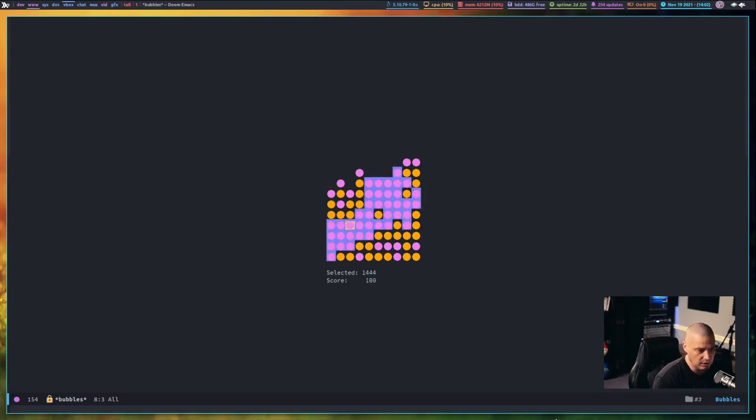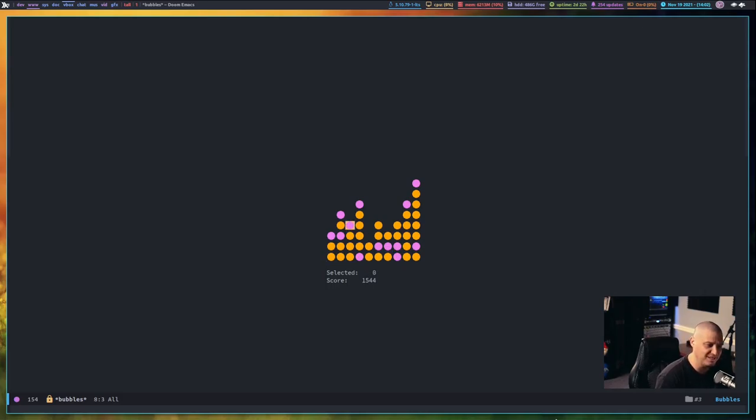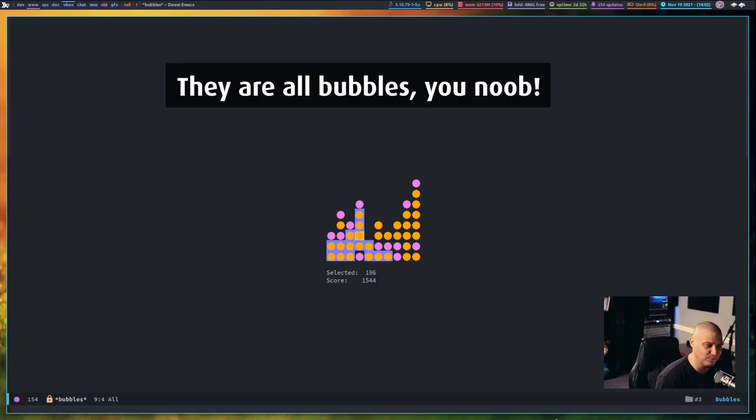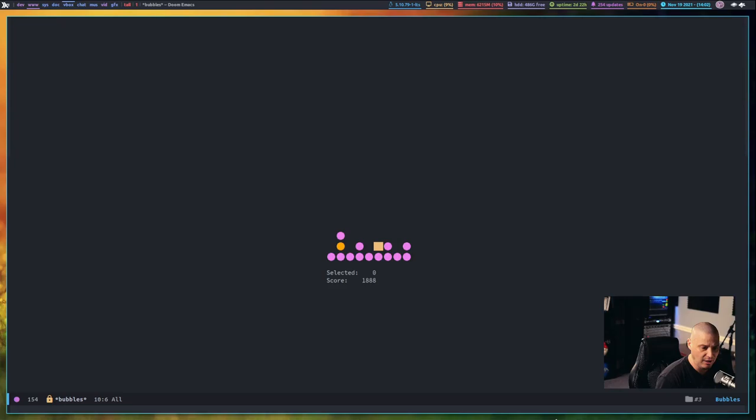So, yeah, I'm not sure. Well, I say the orange was the bubbles. Maybe the purple was the bubbles because I can get rid of purple just as easy. Yeah, I'm going to have to read the documentation on bubbles.